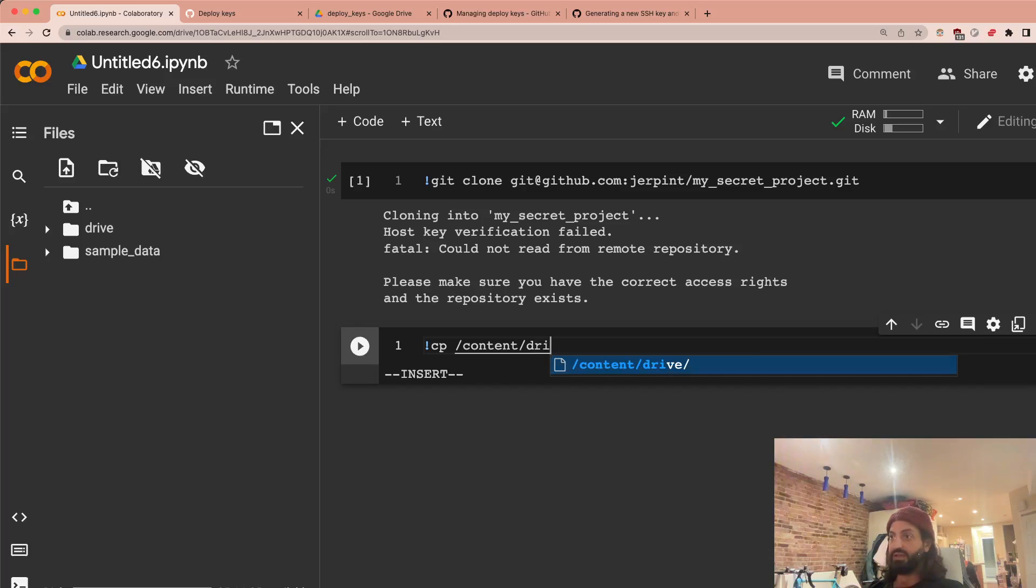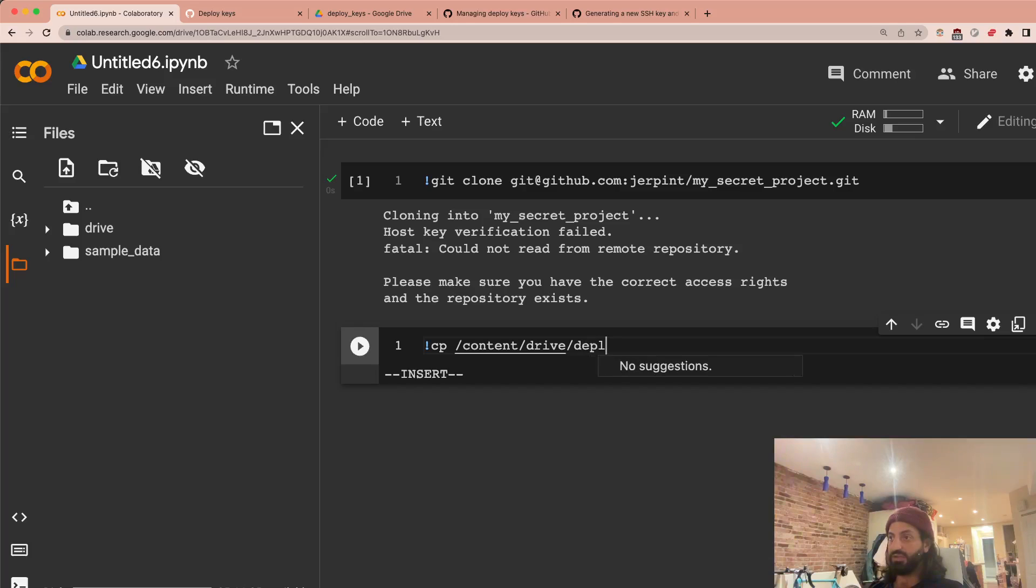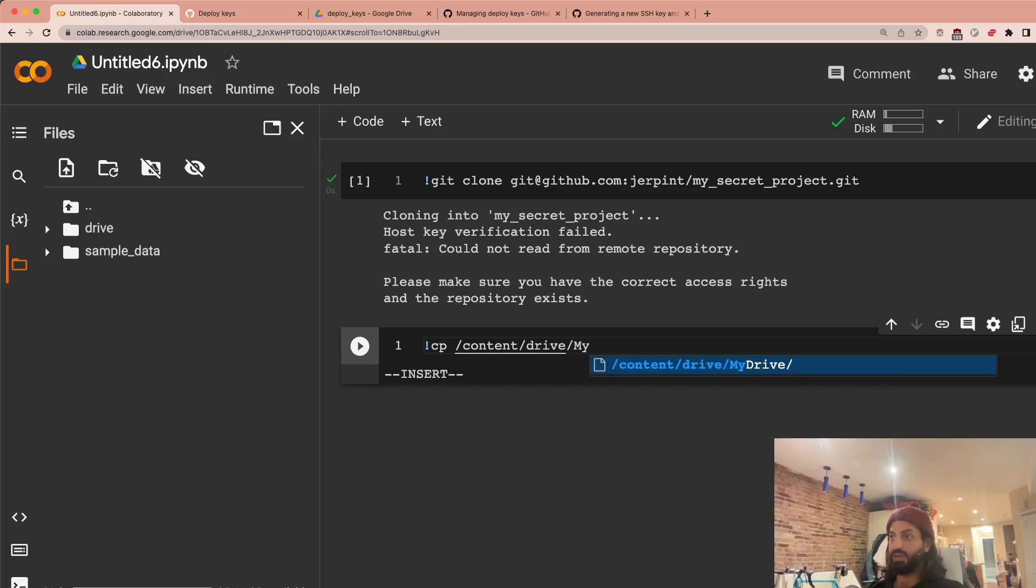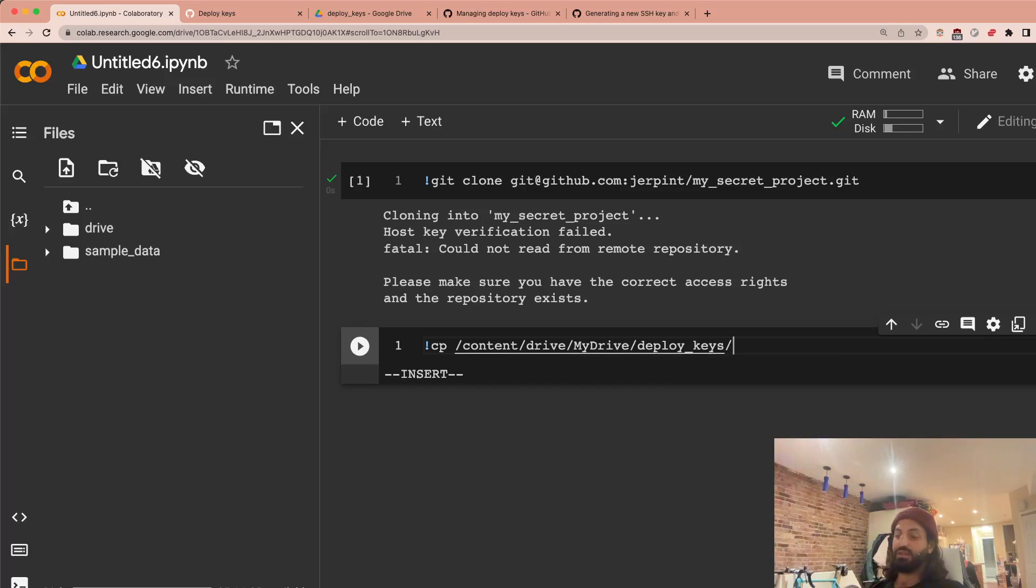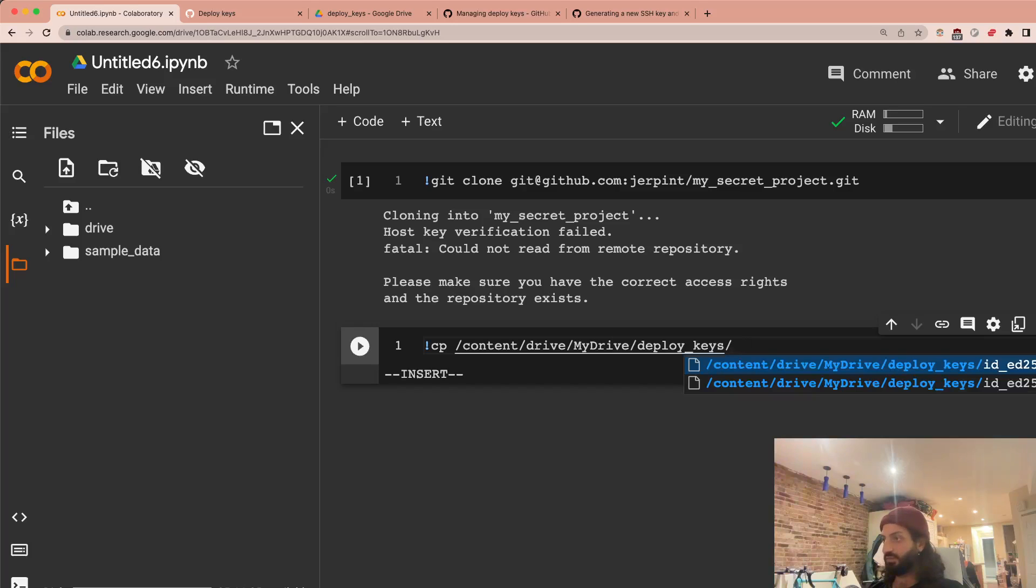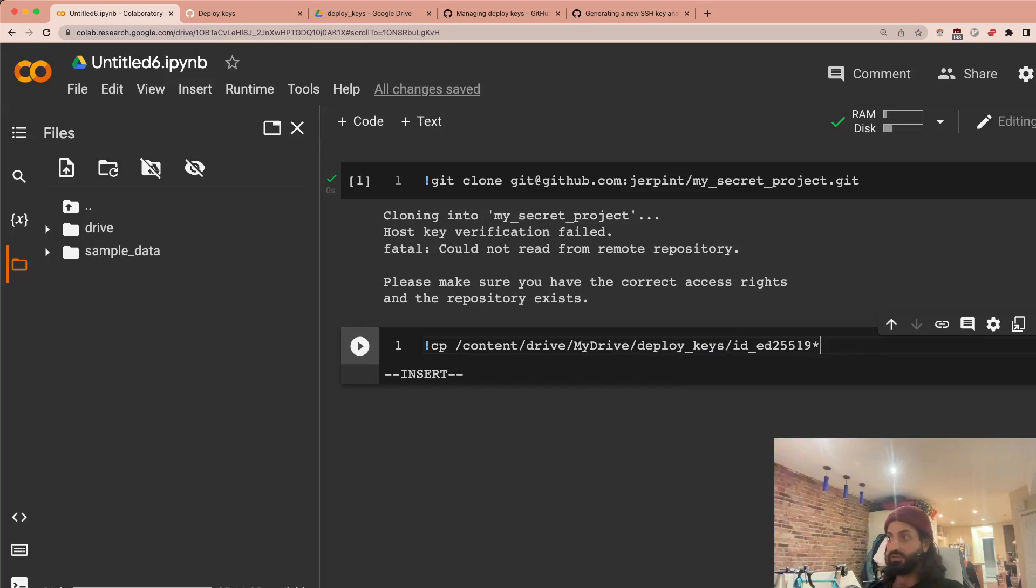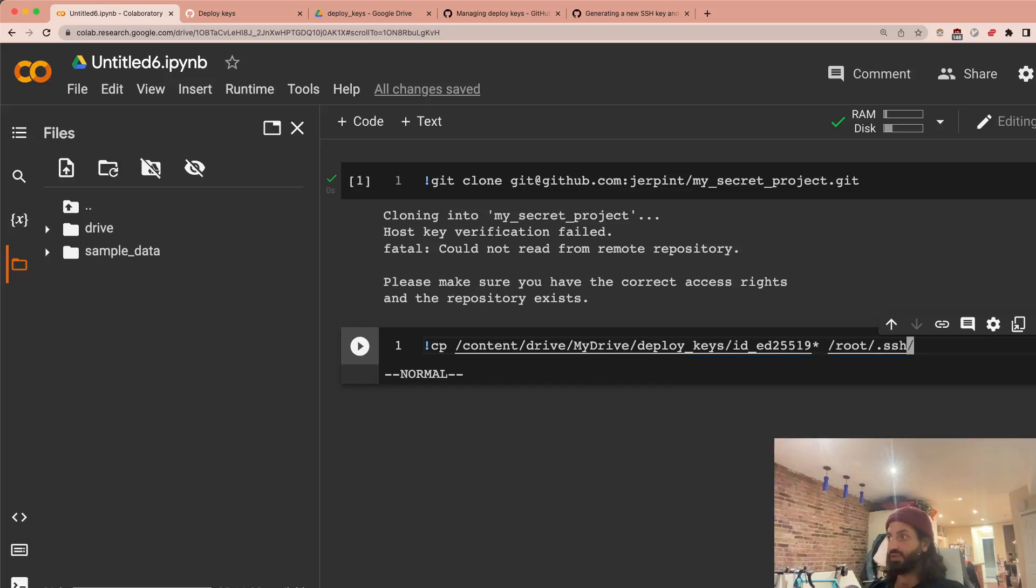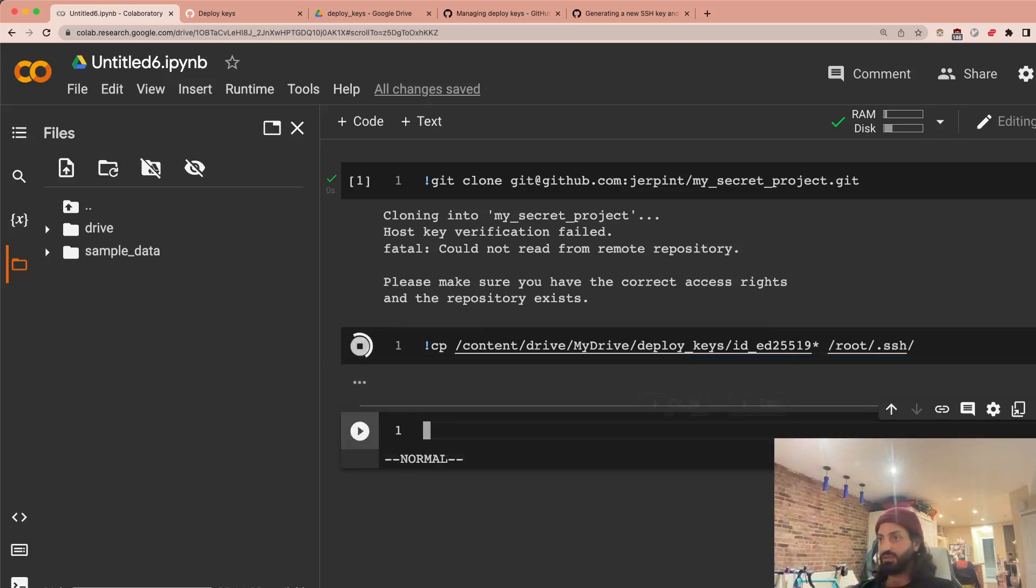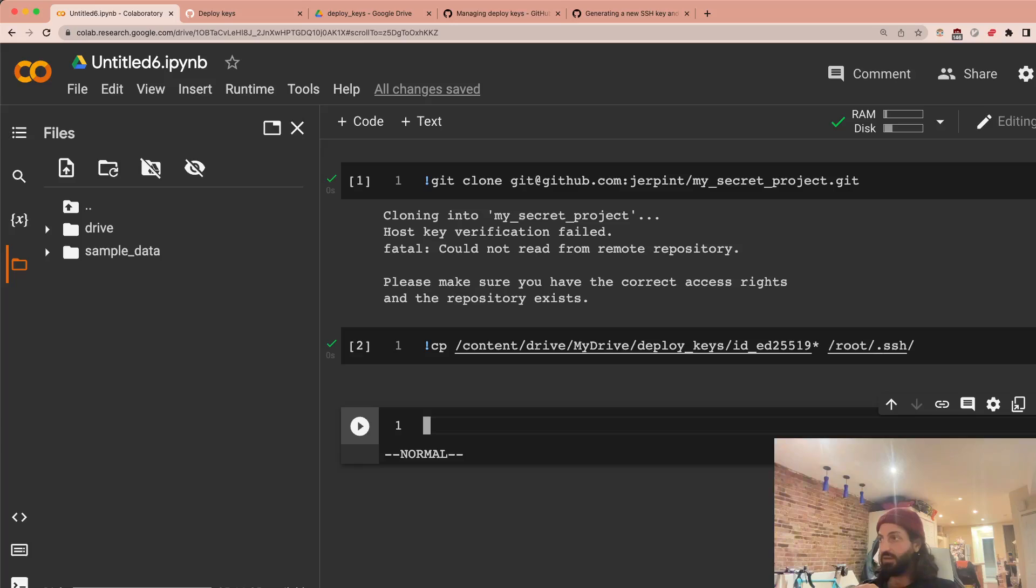And I can now go and copy these keys. So Deploy Keys. I have to go into My Drive and then Deploy Keys. And then here I should have my keys. Well, let's just complete this. So put both of these keys and we're going to put them on the SSH folder of this actual machine. So we're going to copy these things into here. So let's run that.